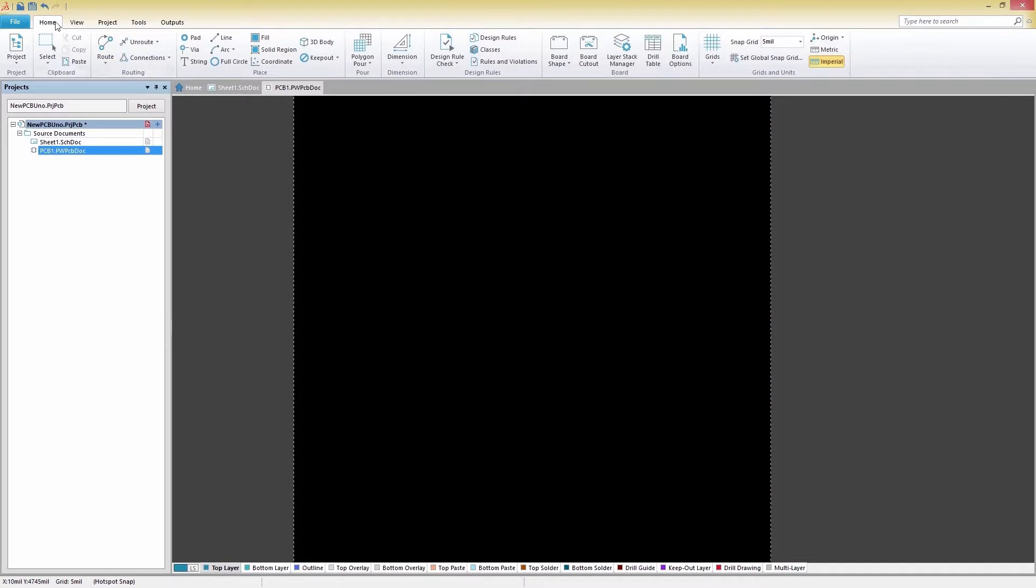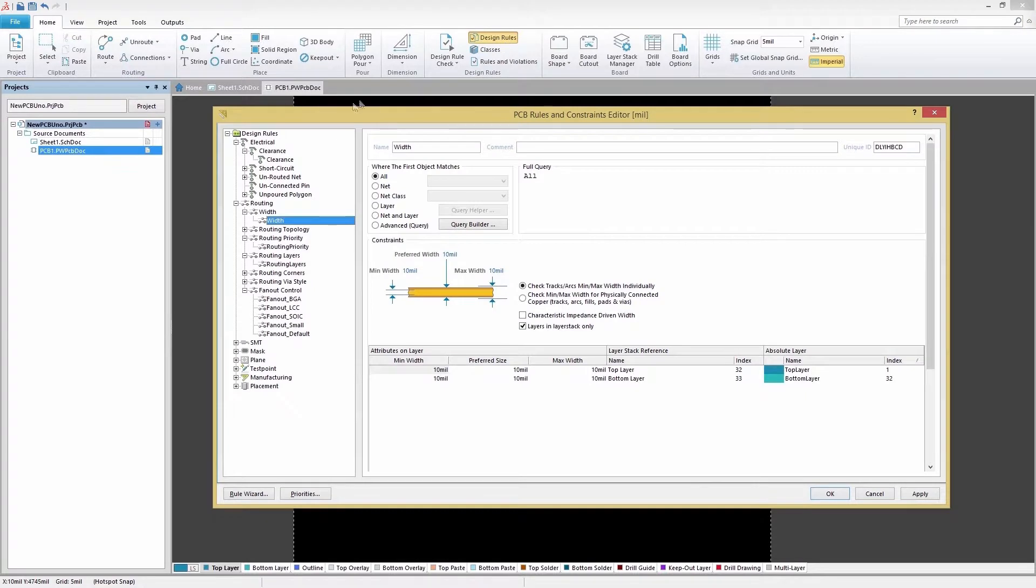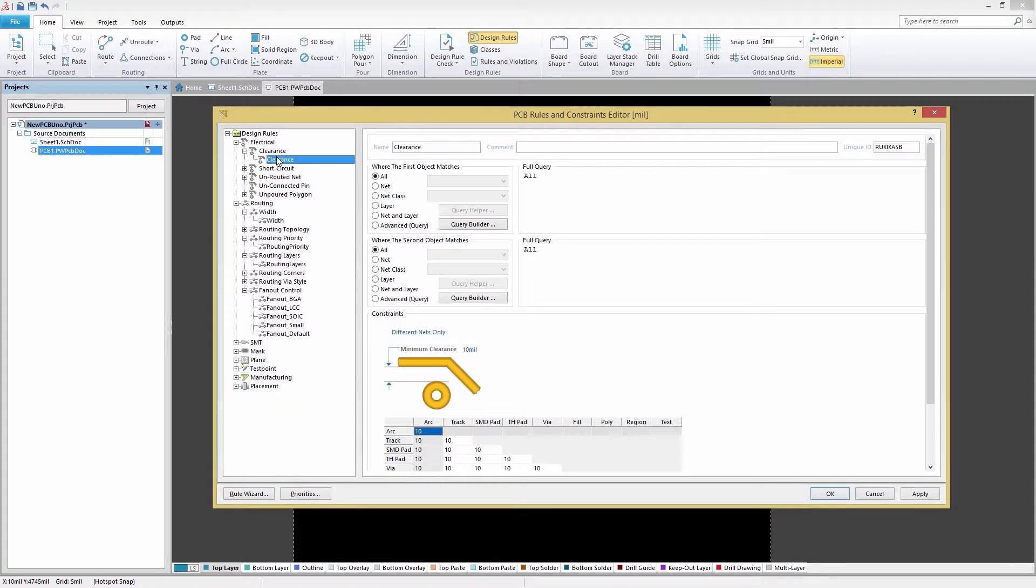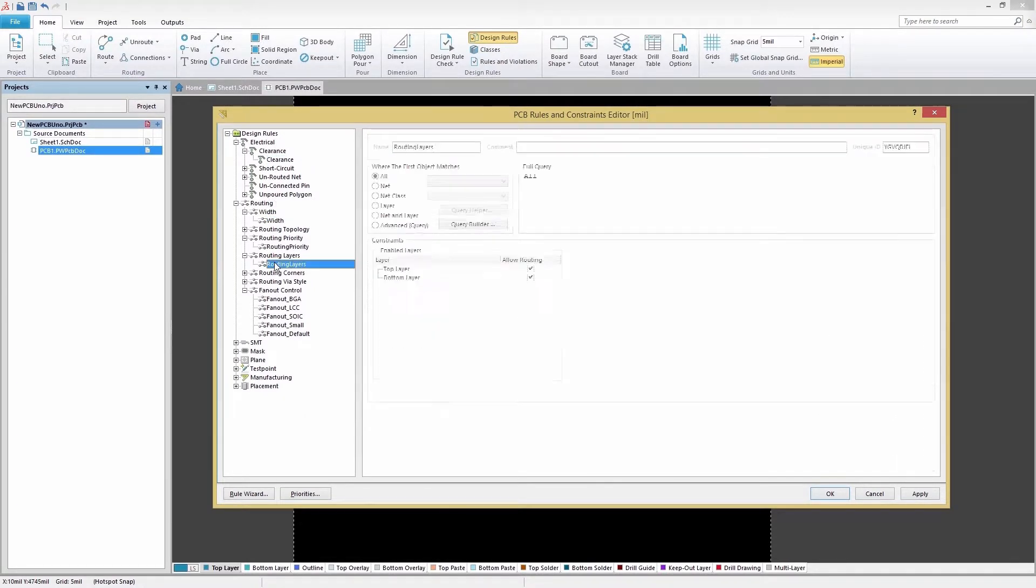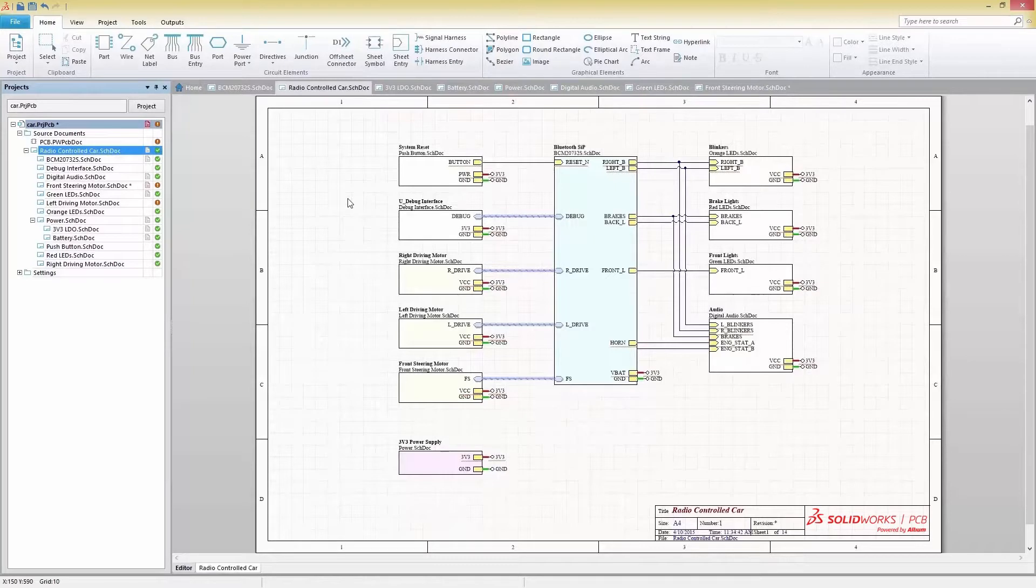These can all be configured under the home panel by selecting the design rule option. Rules are organized into specific categories to make finding and changing rules quick and easy.